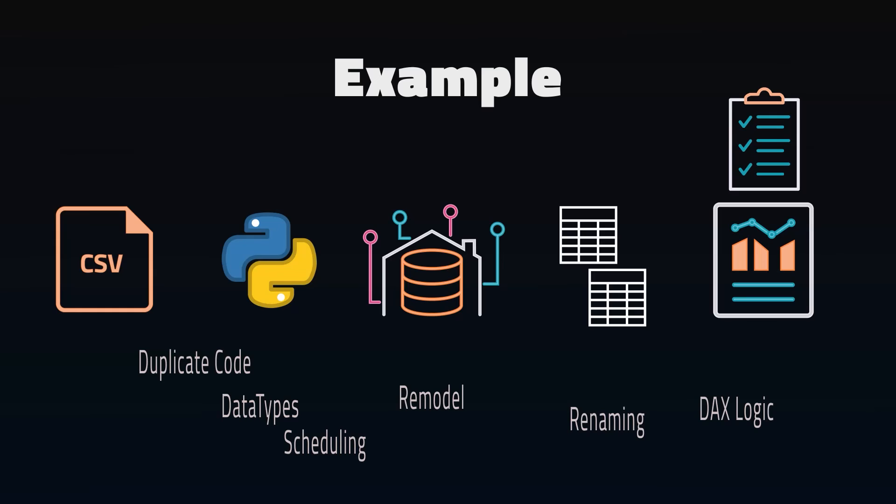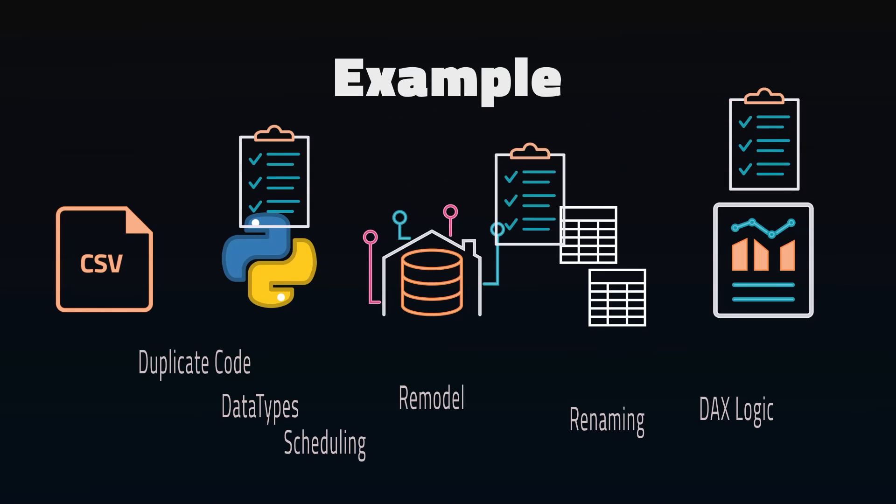The report has already been validated as correct by the users, so you need to make sure the report doesn't change. You want testing done across the whole process, test cases in Python to make sure the scripts are performing as expected, test cases in SQL to ensure data warehouse matches between versions, and a test report to validate against the active report.